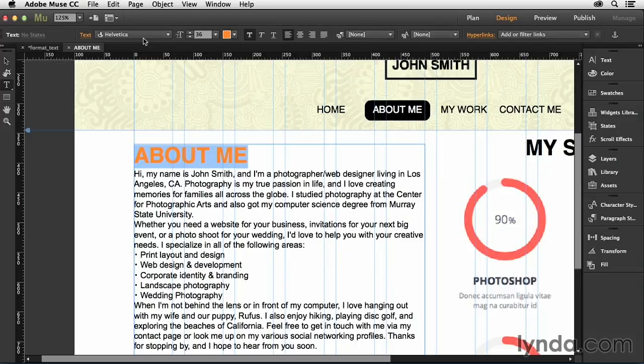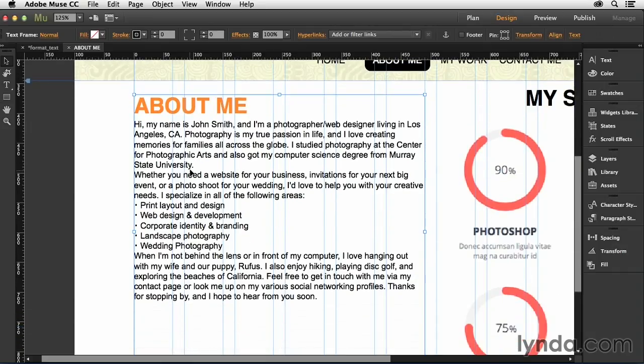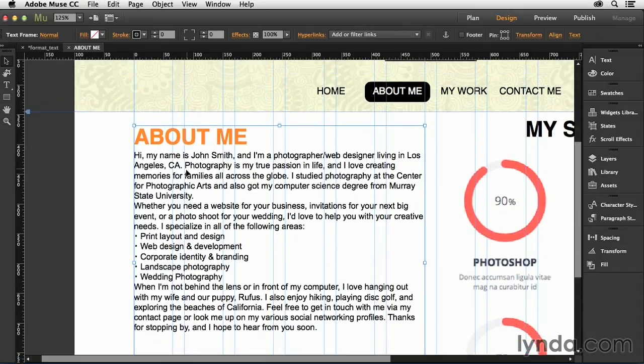And so once you have all that done, just click on the Selection tool, and what that will do is just allow you to kind of see what you've created and see if that's exactly what you're looking for. And for now, I think that looks pretty good.